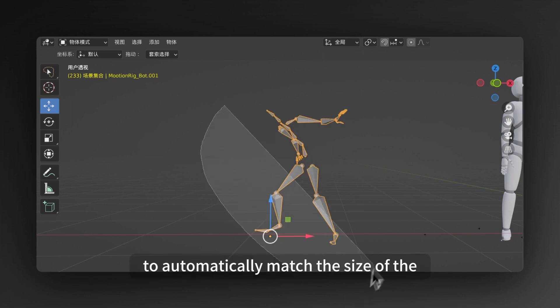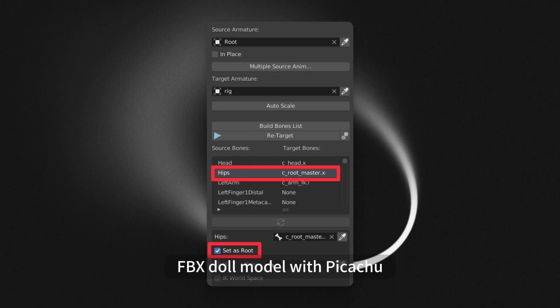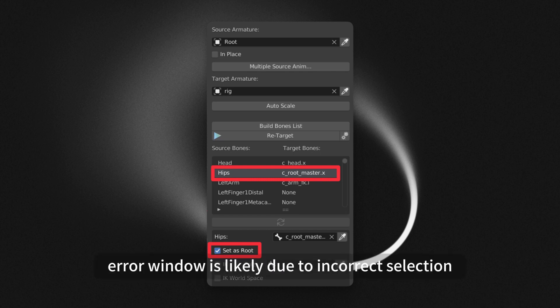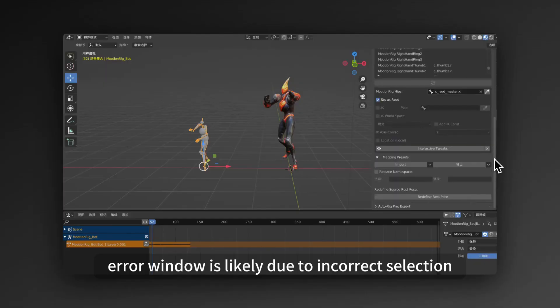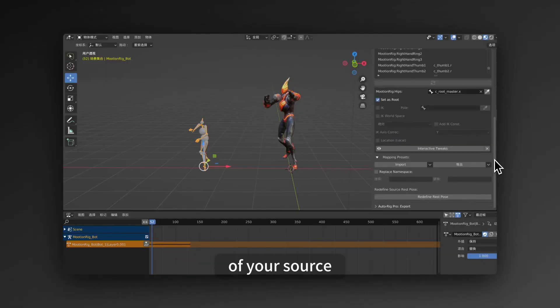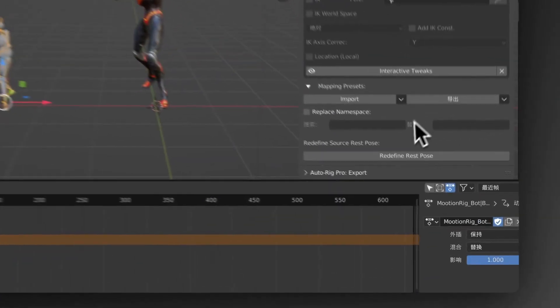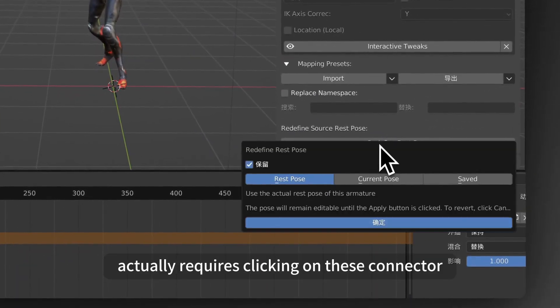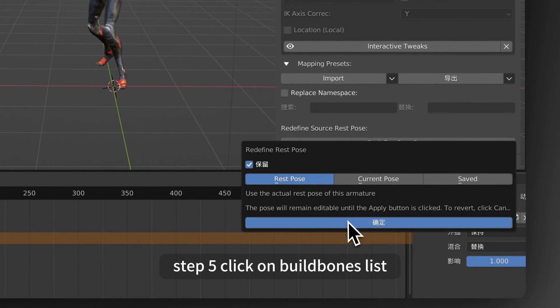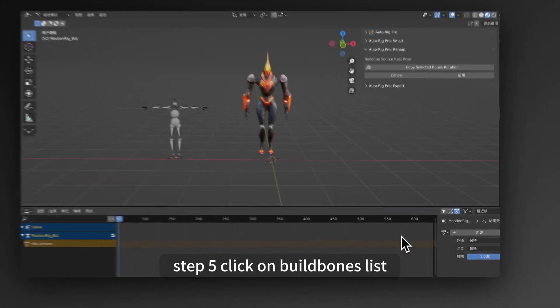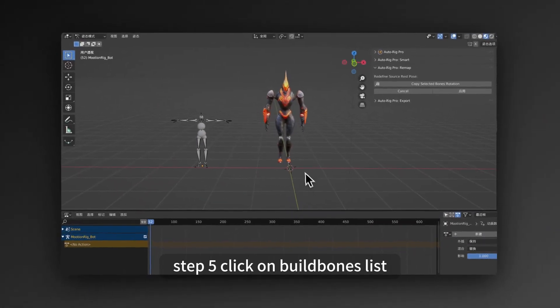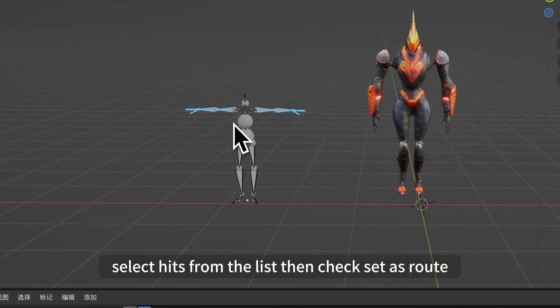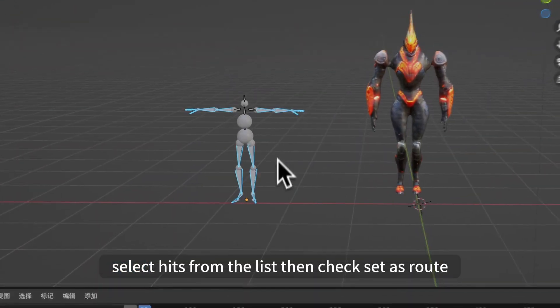Step 4, click on Auto Scale to automatically match the size of the FBX doll model with Pikachu. Some friends click on Auto Scale. Pop-up Python error window is likely due to incorrect selection of your source. The source armature actually requires clicking on these connectors. Step 5, click on Build Bones List. Select Hips from the list, then check Set as Root.